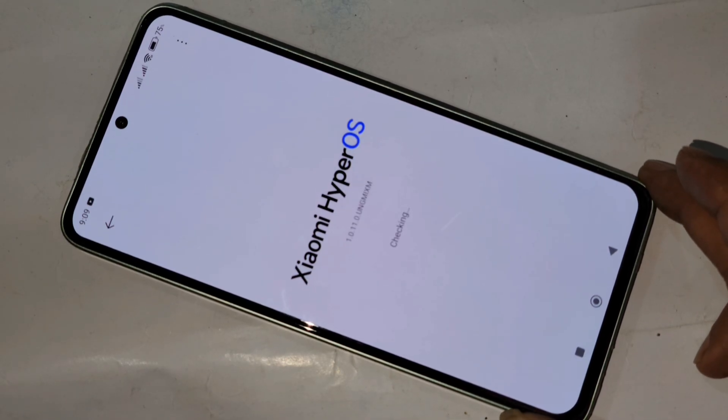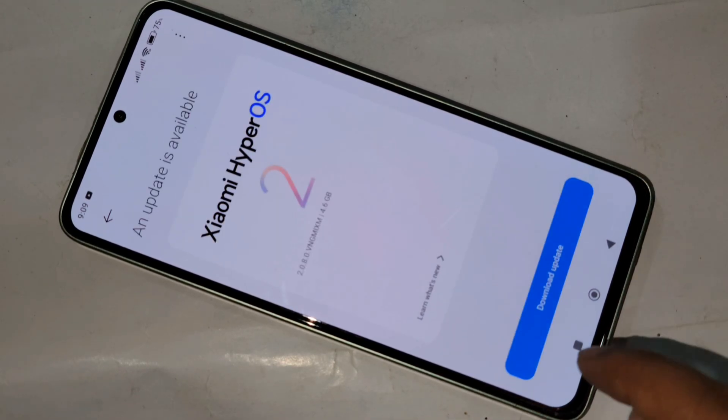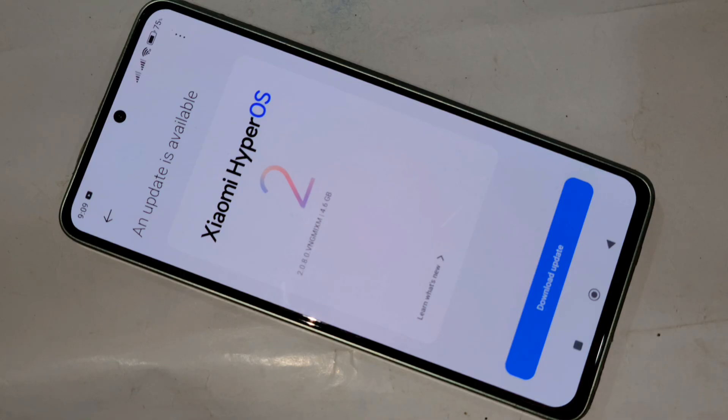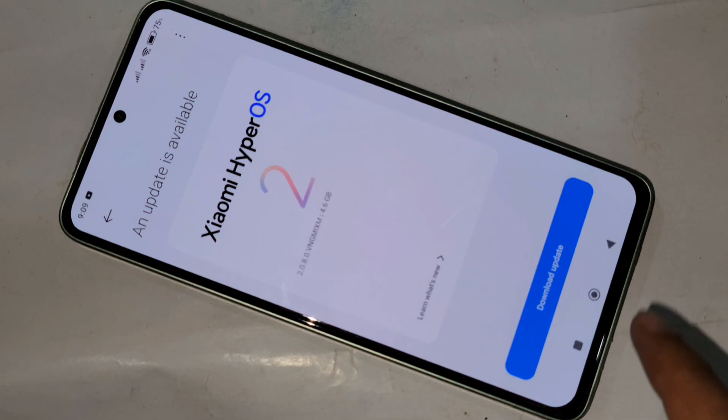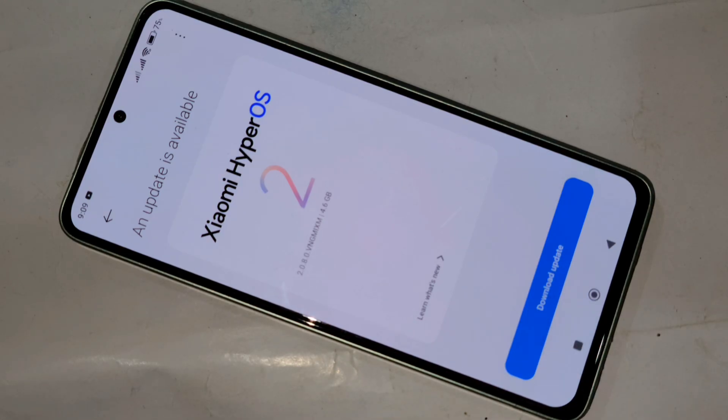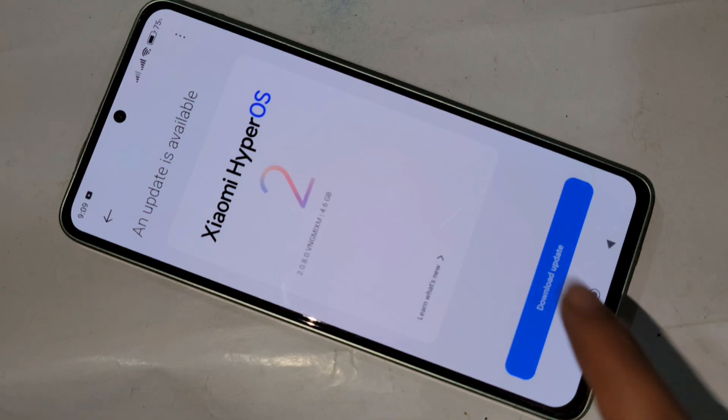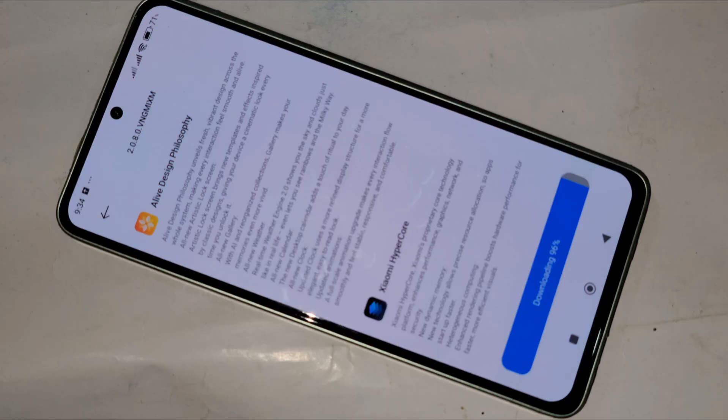When you click on Update, wait a few seconds. You can see an option called Checking, and then you can see an option called Download Update. Click on Download Update.